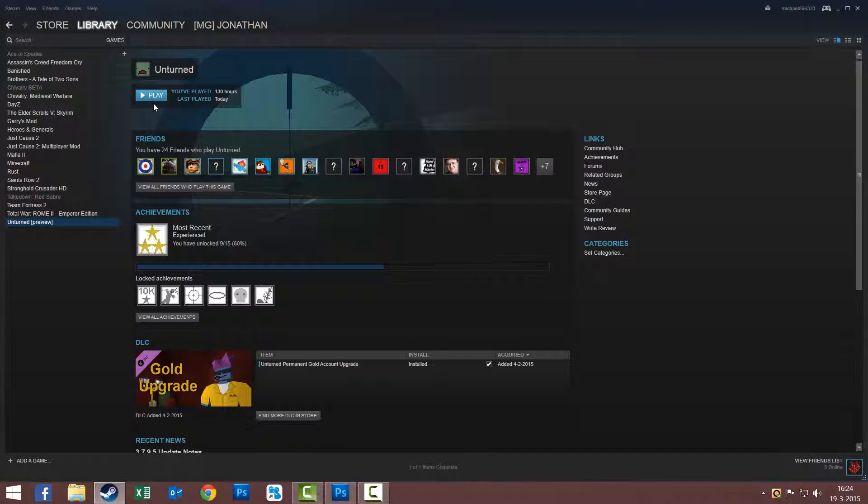That's how it goes. So now you have the newest Unturned. Every time Nelson updates, it also automatically updates. So I hope you guys enjoyed and understood.